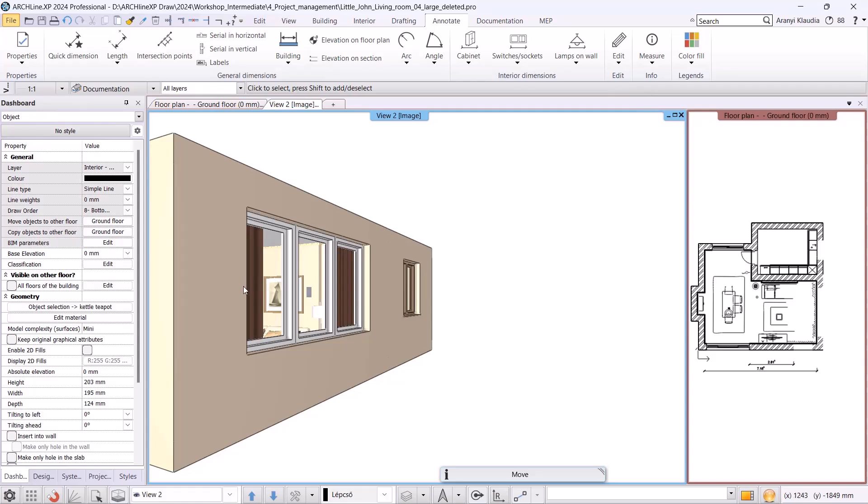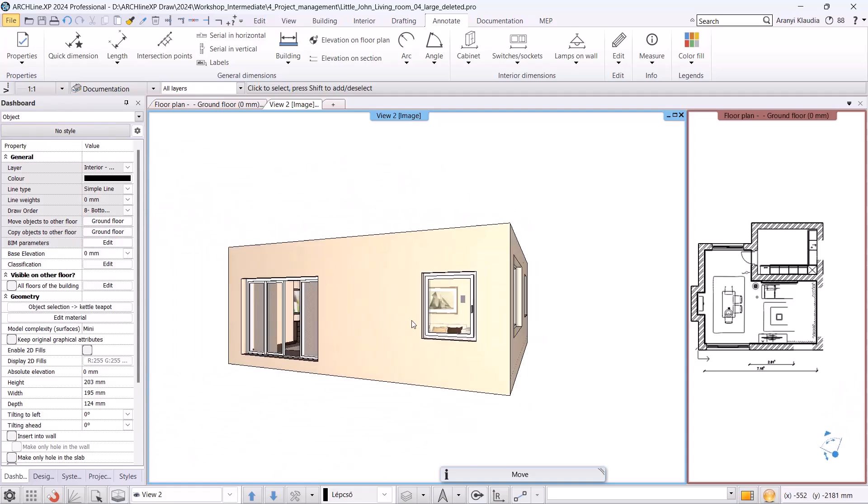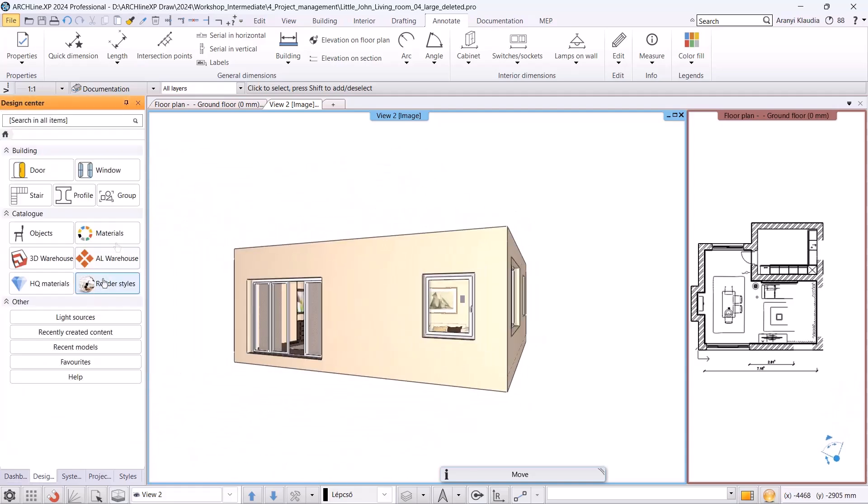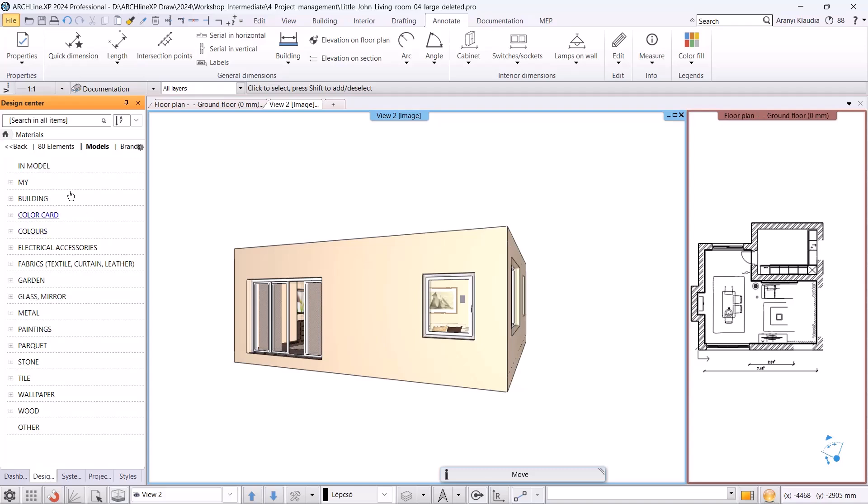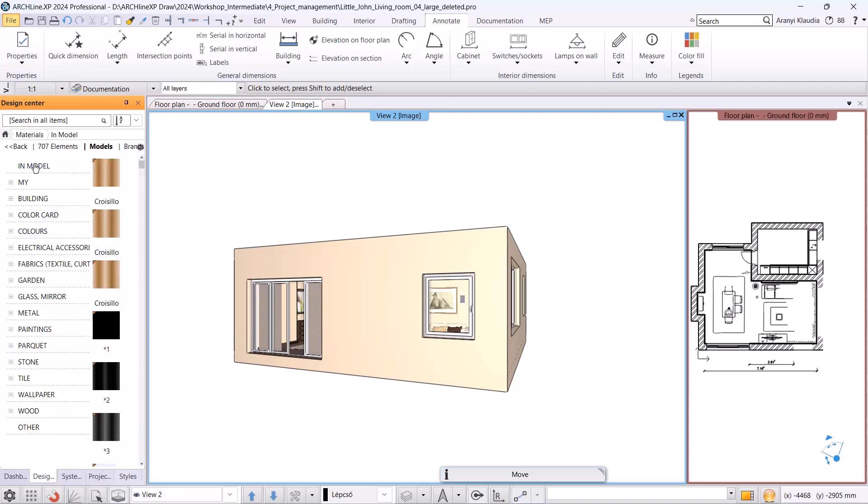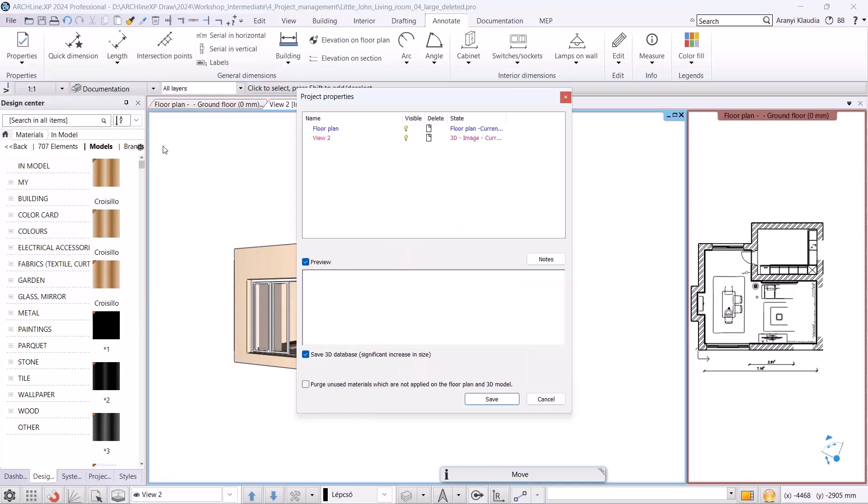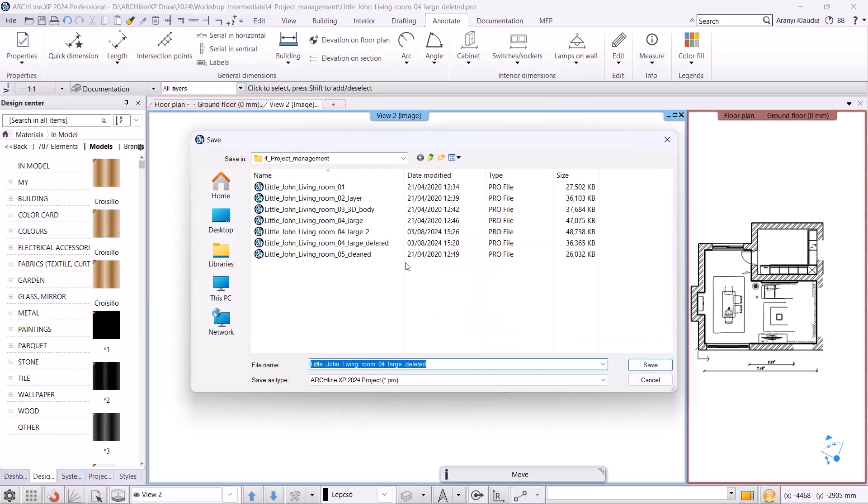It's not enough to delete these objects from here because their materials remain in the material library. We need to use the project cleaner to remove them, but first let's check the design center materials in model folder. We can see there are 707 elements inside. Before starting to clean the project materials library, let's save the project, so we can restore the original state if something gets lost.